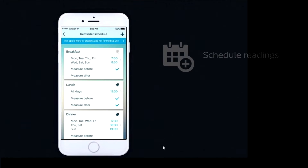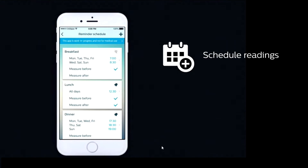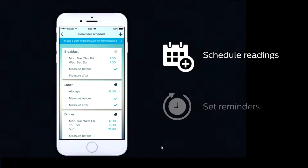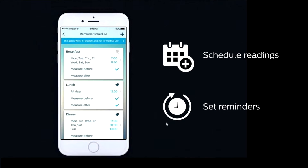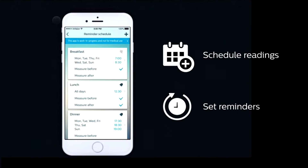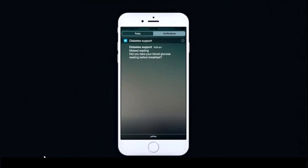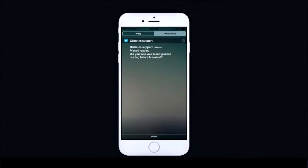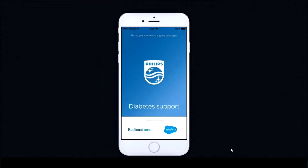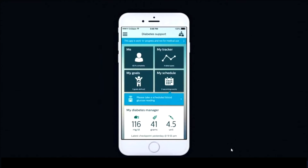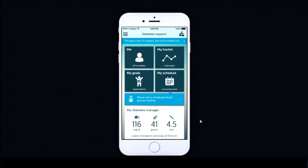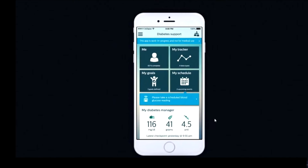It begins when an individual schedules a reading. They're able to set reminders and requests for notifications. When they miss a reading, they get a notification of a missed reading, and from there they're able to drill down to the part of the app where they're able to enter a reading.